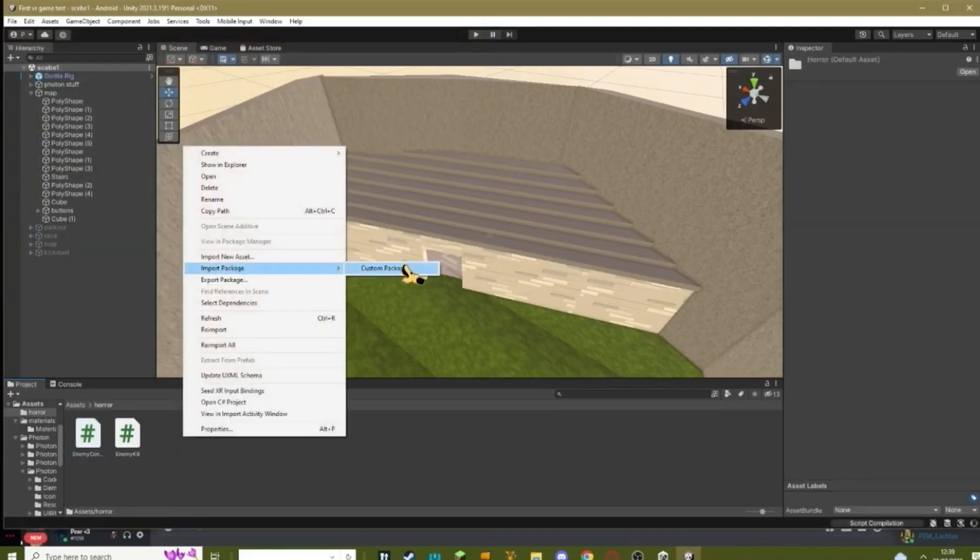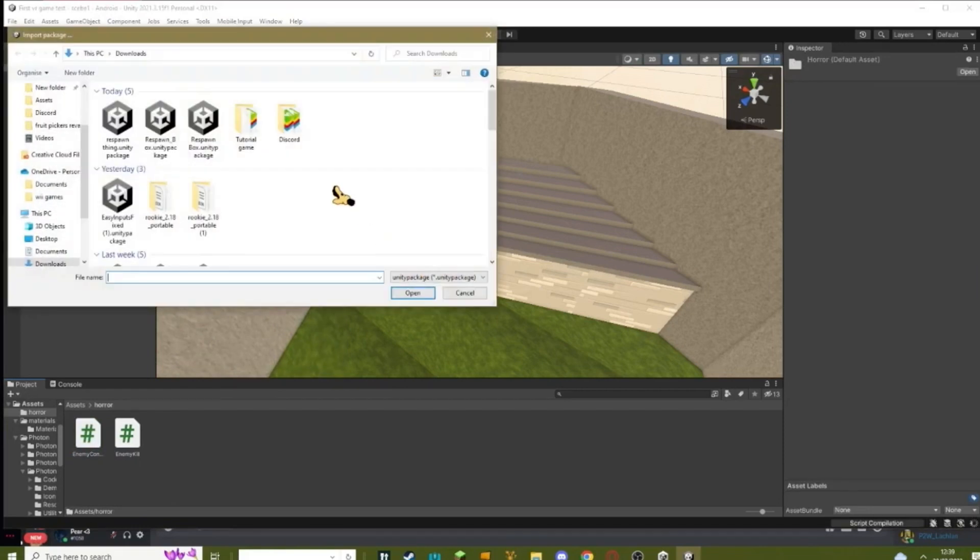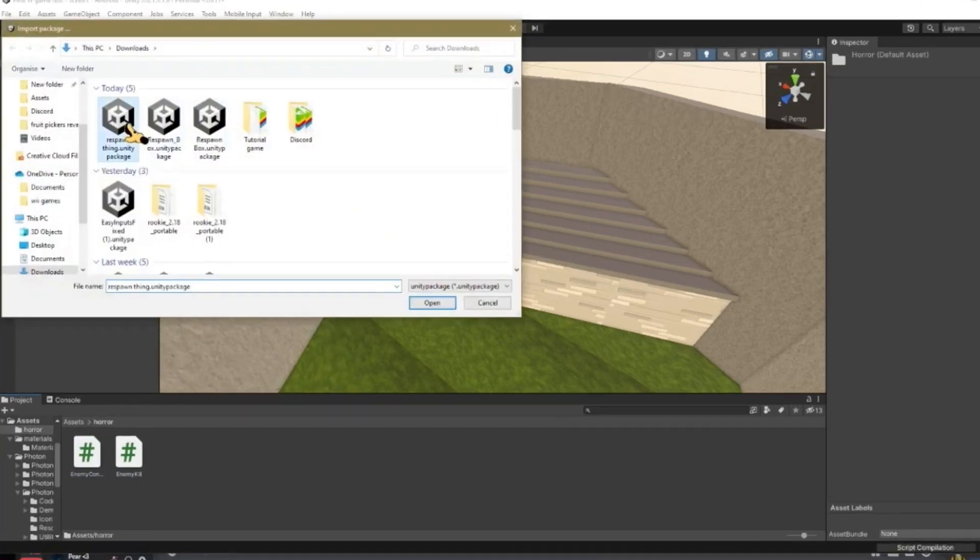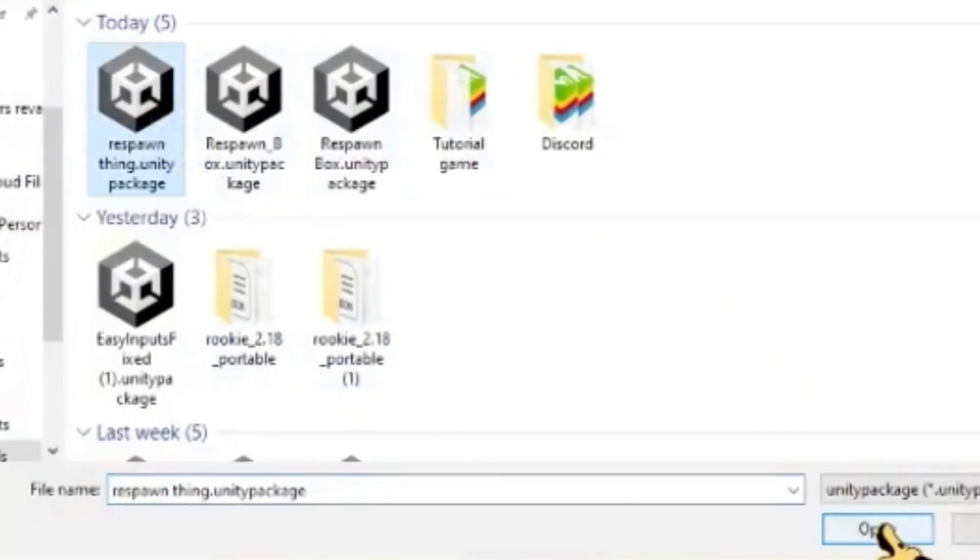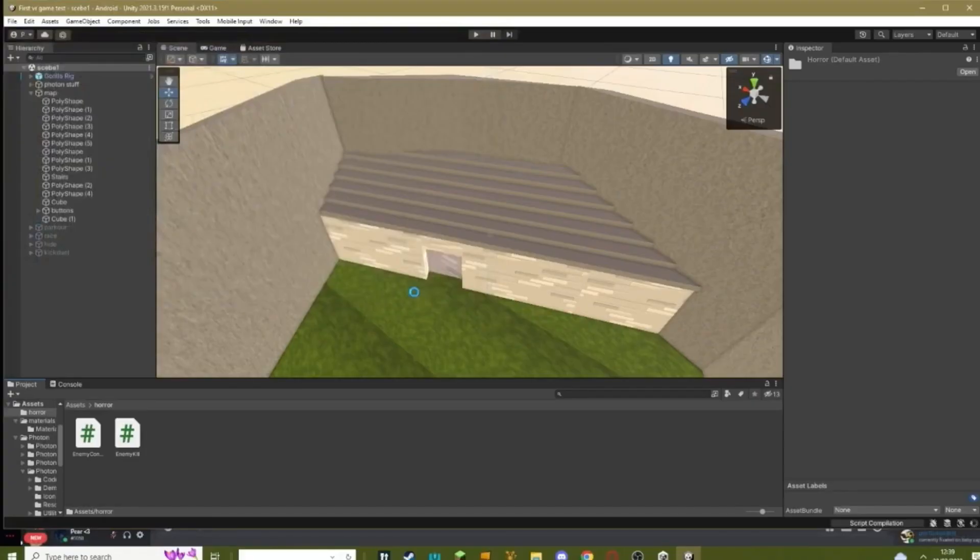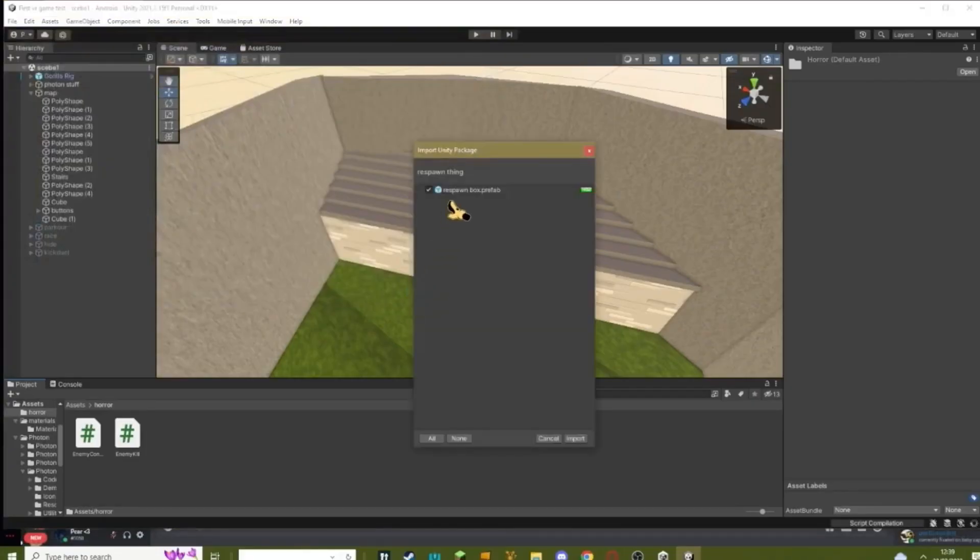And then once you've done that, hit import package, custom package. Then select respawn thing unity package, hit open. It should just say this, just hit import.